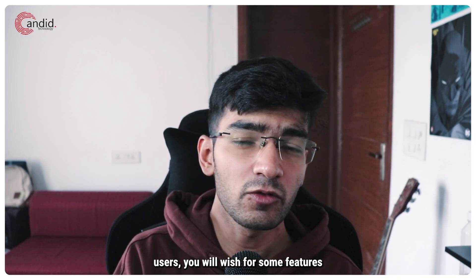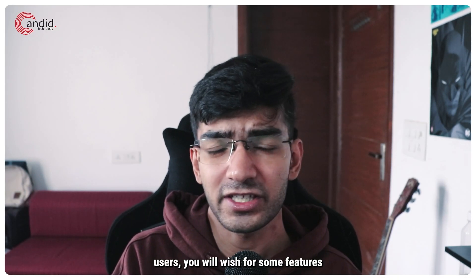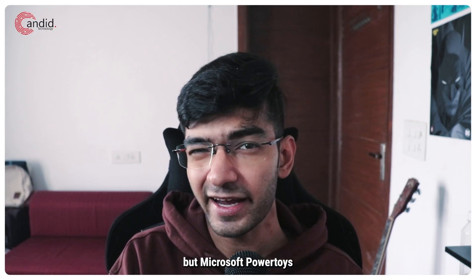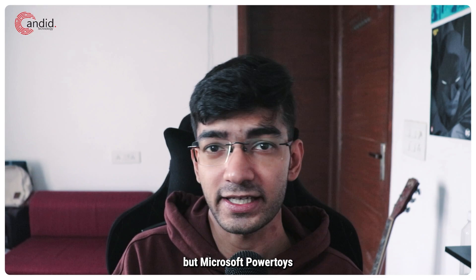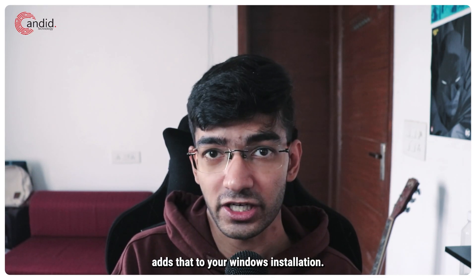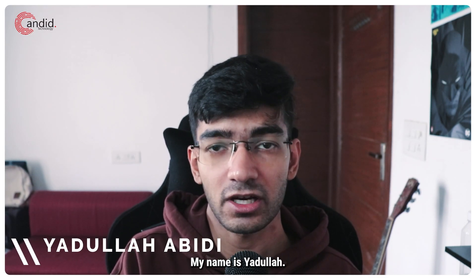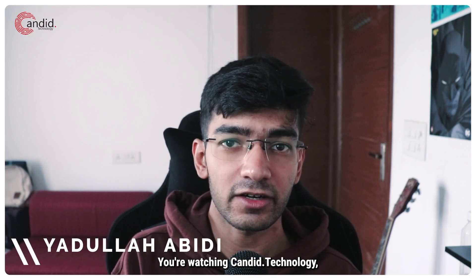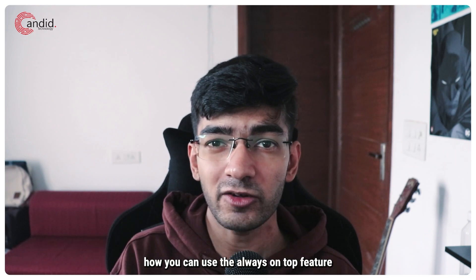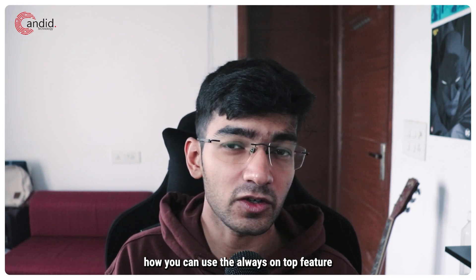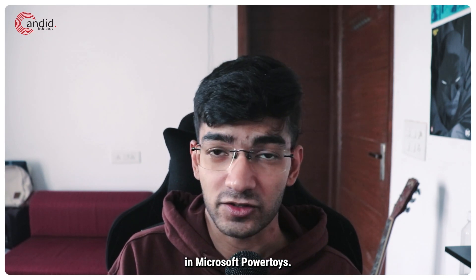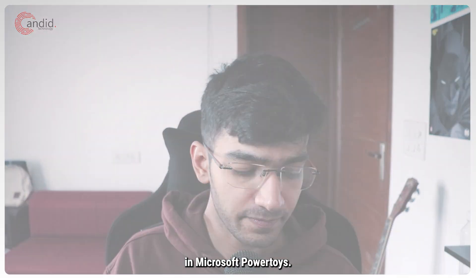If you're a power user, you will wish for some features that don't really exist in Windows, but Microsoft PowerToys adds that to your Windows installation. My name is Yodullah, you're watching Candid Technology, and in this video we're talking about how you can use the Always On Top feature in Microsoft PowerToys.